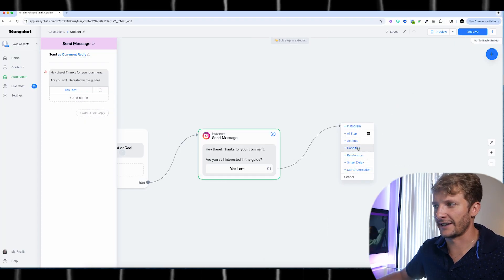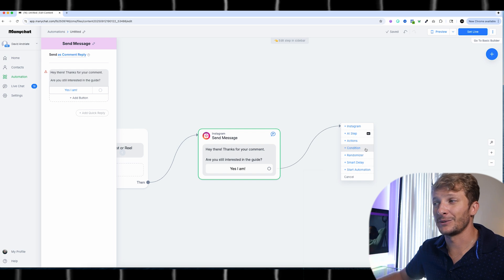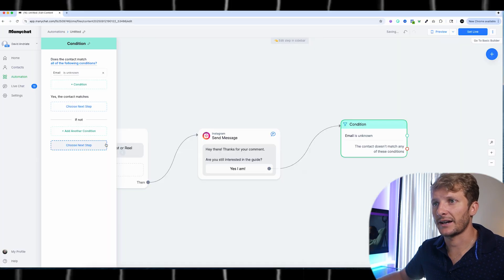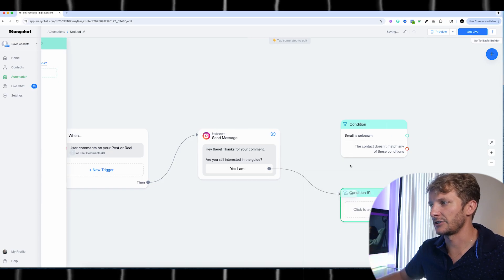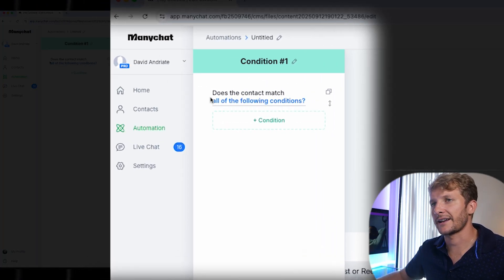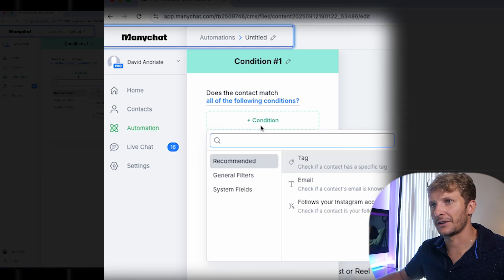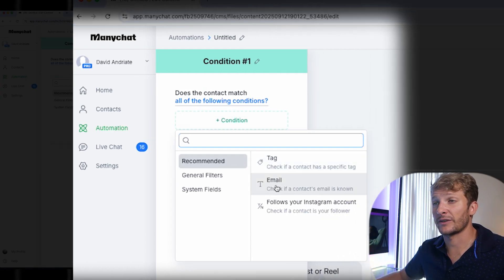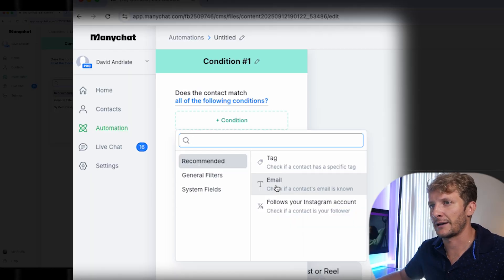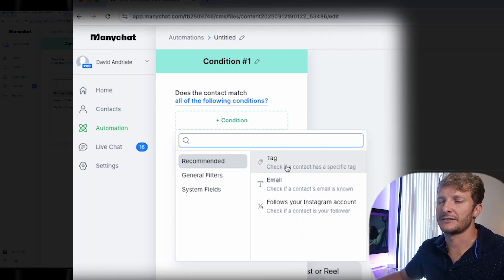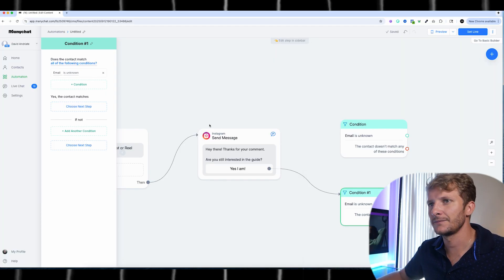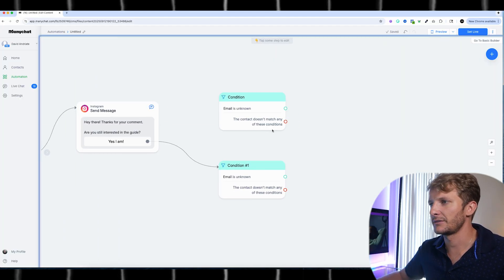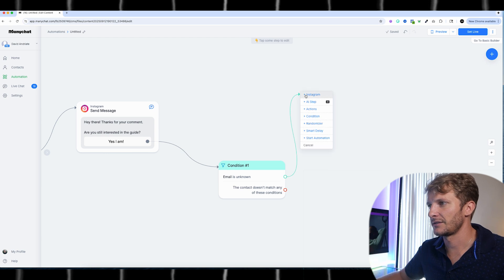Once the person clicks this button, we're going to go to the next step. For this step, I'm going to add a Condition — we're going to check if the contact's email is known or not. I clicked the Condition option, then 'contact must match all the following conditions.' We have email as a recommended option right here. You can also check if a tag is applied or if they follow your account. We're just going to do email — and if the email is unknown, I'm going to send them this message.